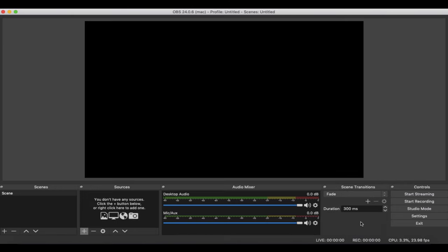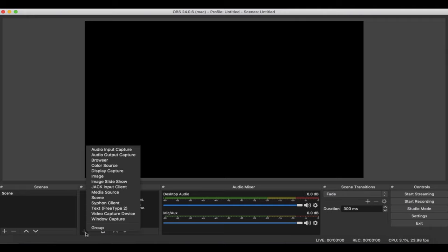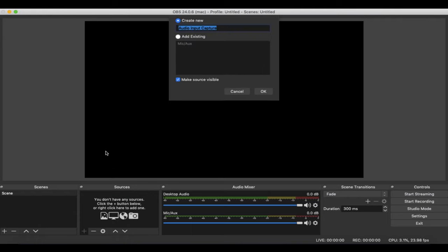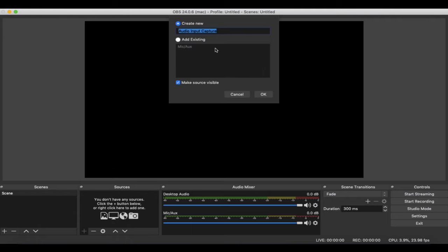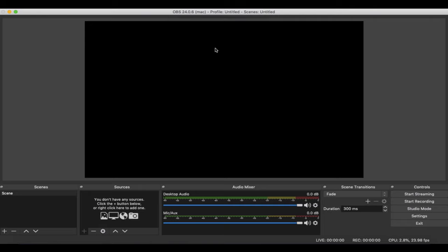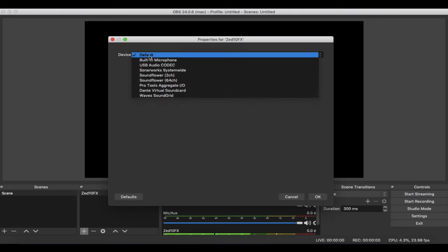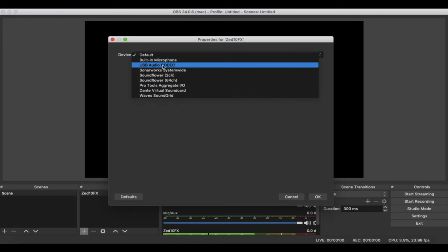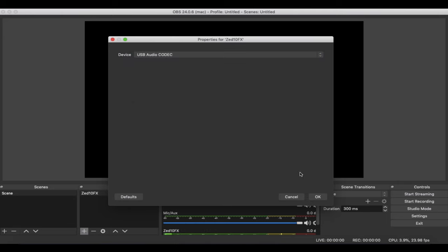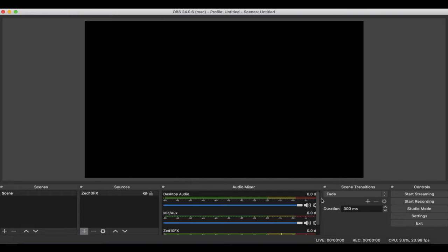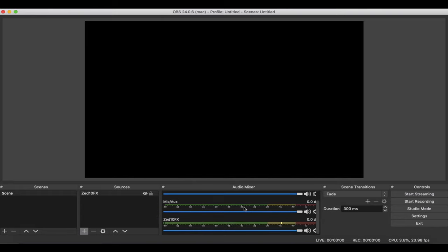Next thing we need to do is head over to sources. First thing I want to do is click this plus sign. Audio input capture. Here I'm going to be adding my Z10 effects and I'm going to label it. Now you have to select the device. Our Z10 effects is going to show up as USB audio codec on our computer. Make sure you hit that and press OK. Now we have it listed down here in our digital audio mixer for Twitch.